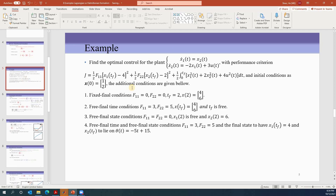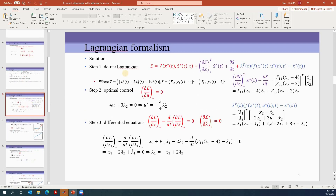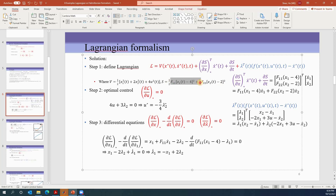Like what we did before, we define the Lagrangian L equal to V plus dS/dt, these two terms together, plus lambda-transpose times the constraint. The constraint is also the dynamics equation written as f minus x-dot. We started from the general form and did not make any assumptions on f11 or f22.